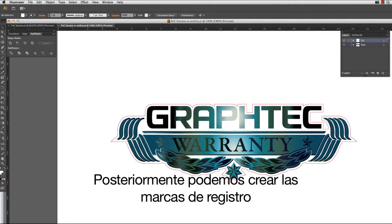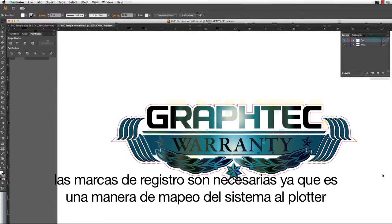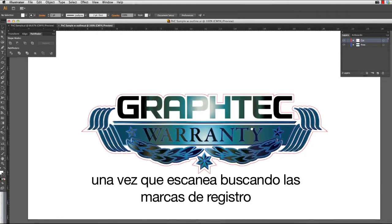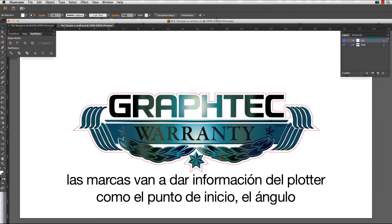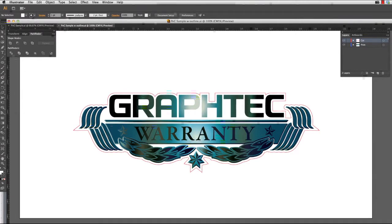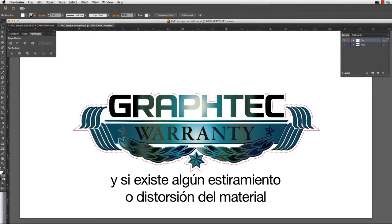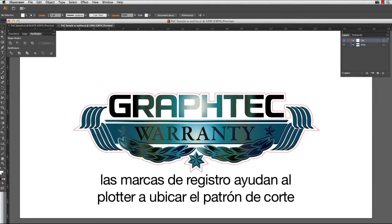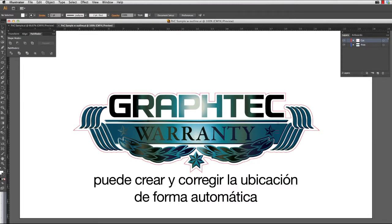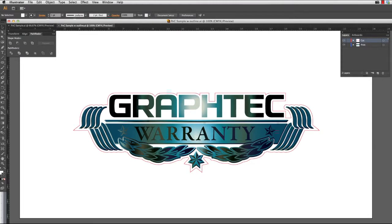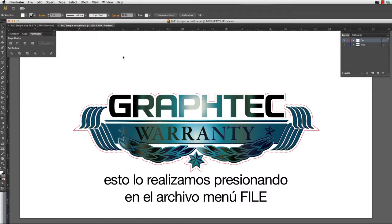Next, we can create the registration marks. Registration marks are needed because they are like a mapping system to the cutter. Once they are scanned by the registration mark scanner, the marks provide information to the cutter such as the starting point, the angle, and if there is any stretch or distortion. Registration marks help the cutter map out the placement of the cut path. Since Cutting Master 3 is a plugin module for Adobe Illustrator, it can create and correctly place them automatically. We do this by clicking on the File pull-down menu, hovering over Cutting Master 3, and selecting Registration Marks.